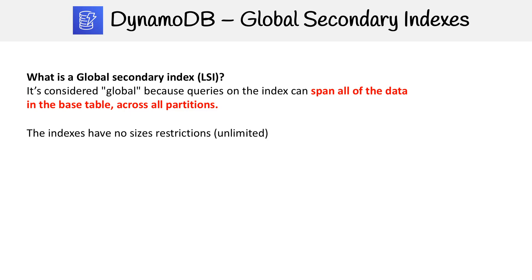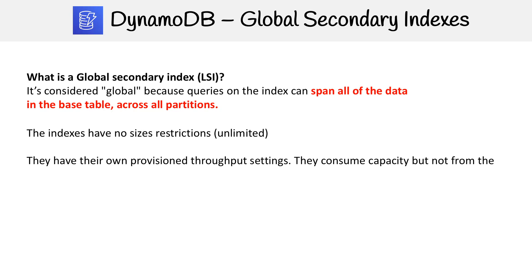These indexes have no size restrictions. With LSIs, there was a 10 gigabyte limit for all items in that index. They can provision their own throughput settings and consume capacity, but not from the base table. So that's a good thing.